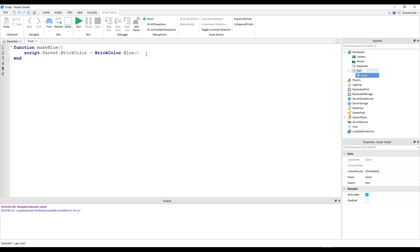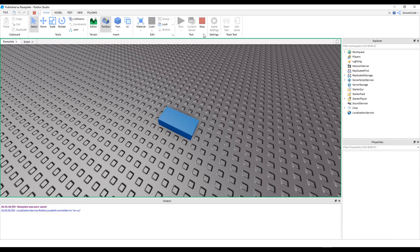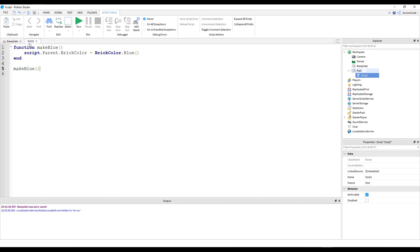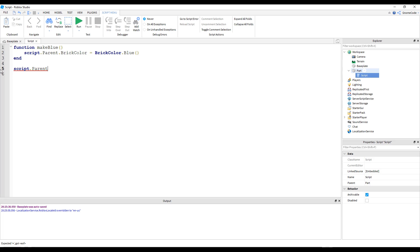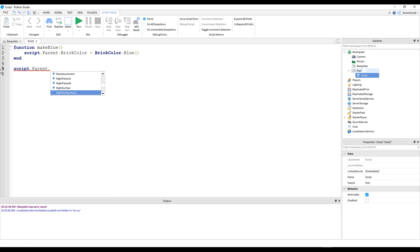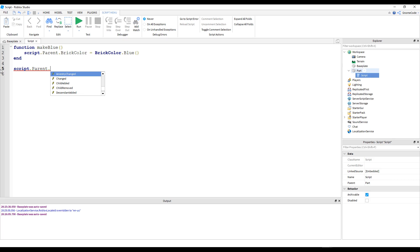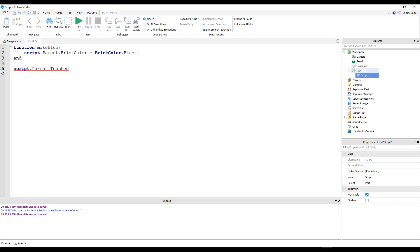As we know with functions, we then need to call it — but if I just do that, it's going to run instantly straight away. I want it to interact with the game in real time, with the player calling the function, not just inside the script. So in order to do that, I'll say script.Parent — referencing the part — press dot, and all the way at the bottom we've got some properties with yellow lightning bolts; these are events. We've got ChildAdded, ChildMoved, and a bunch of different things, but what we're interested in is the one called Touched.